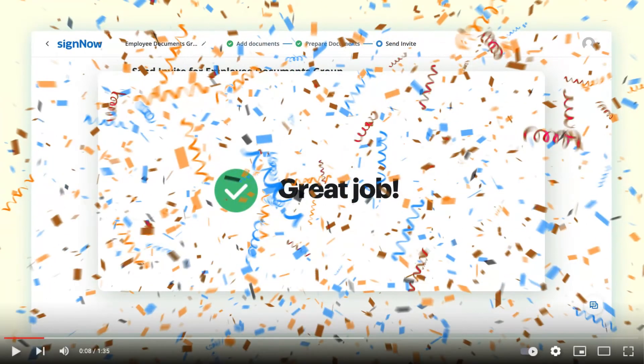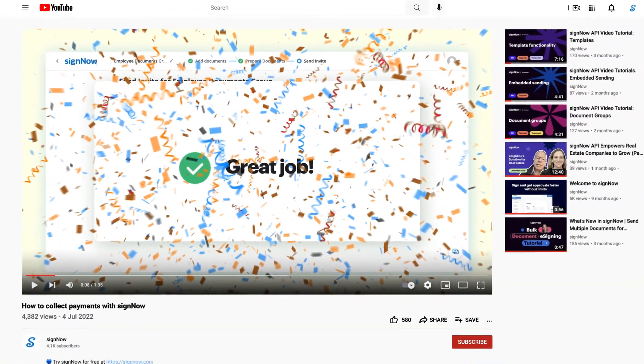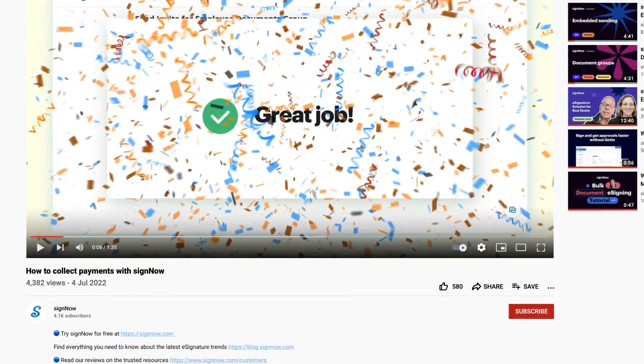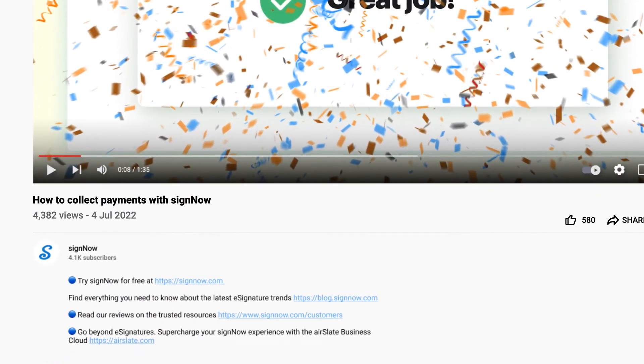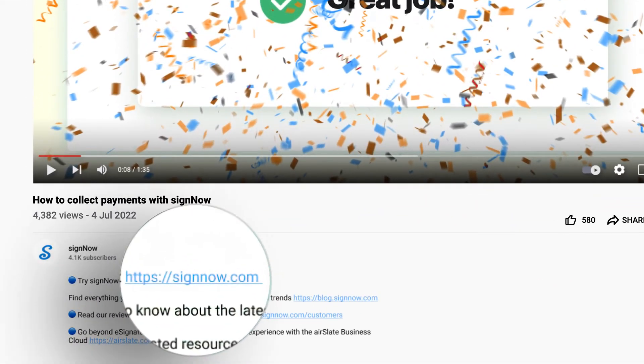You can keep watching or skip all of my hard work and try SignNow for free. Just click the link in the description now.